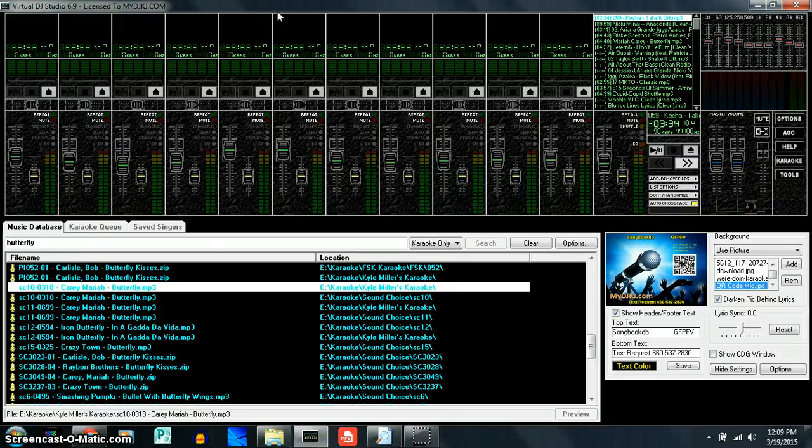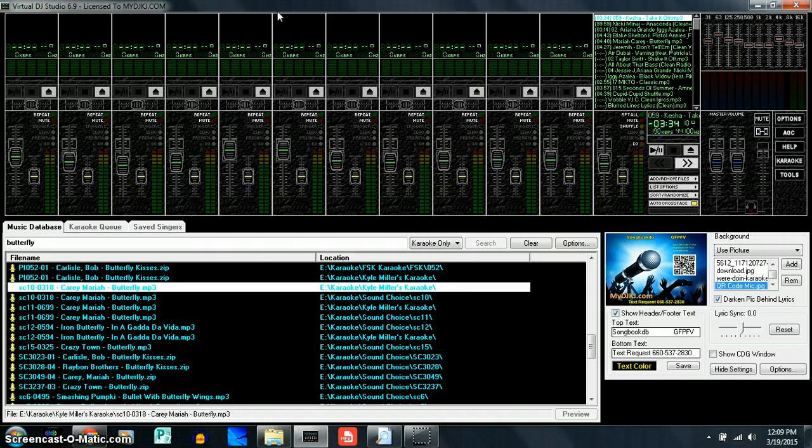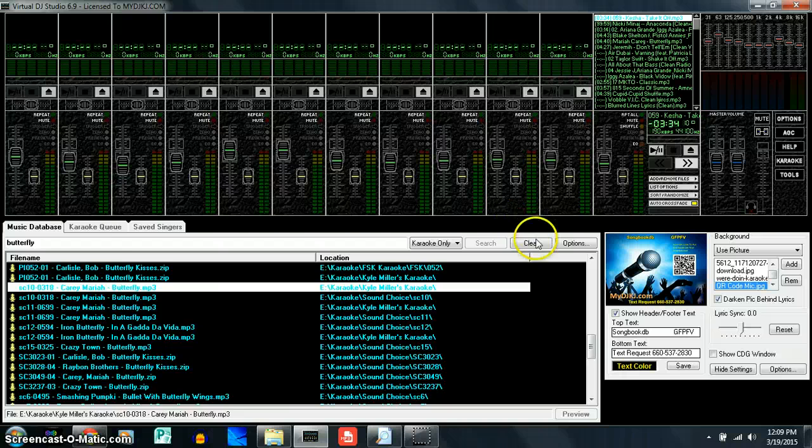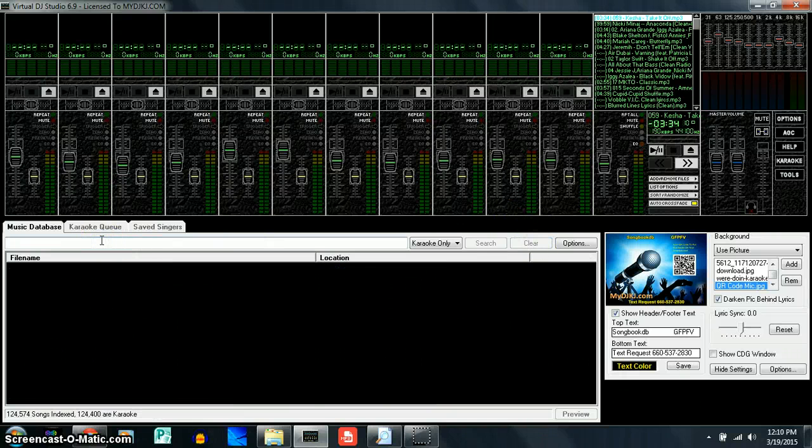Hi, Craig Maxey here with MyDJKJ.com. We're going to teach you how to use Virtual DJ Studio 6.9, how to add music into your karaoke music database.